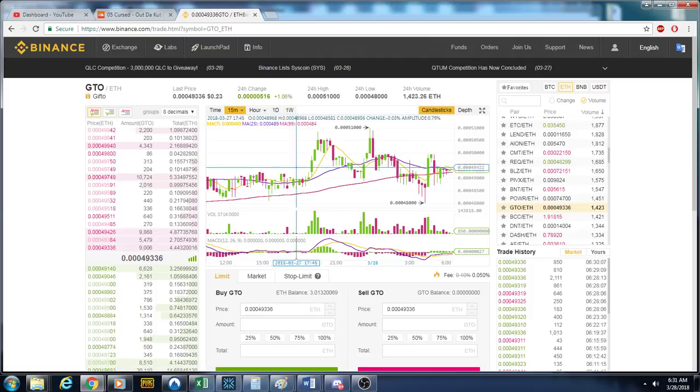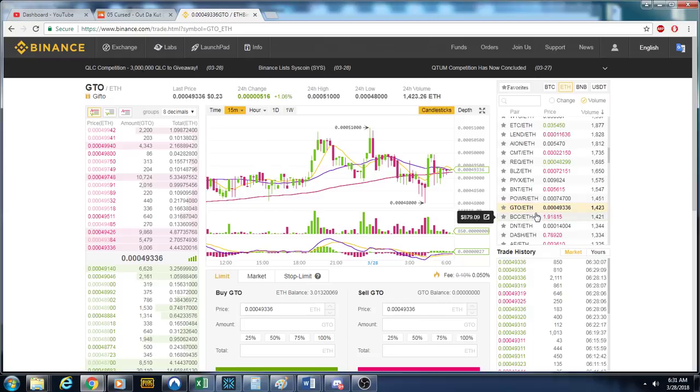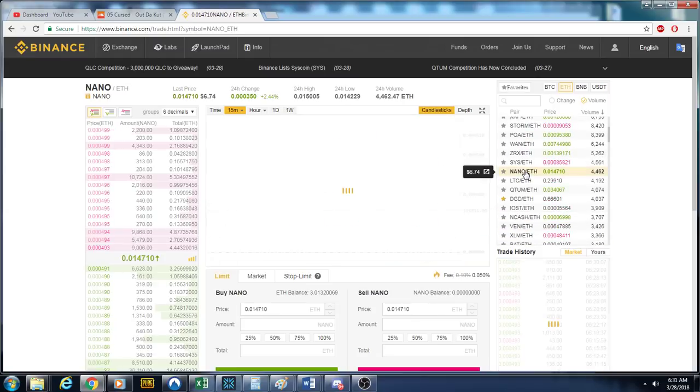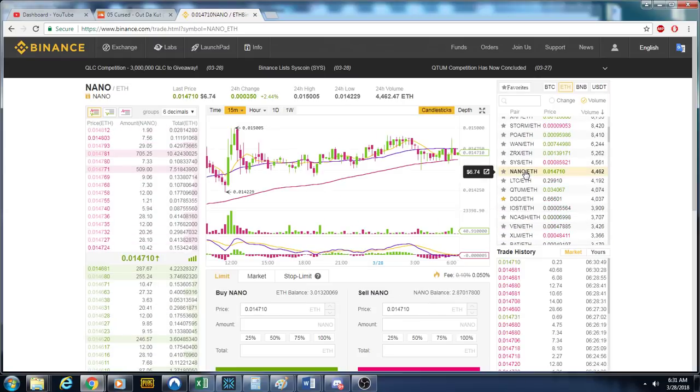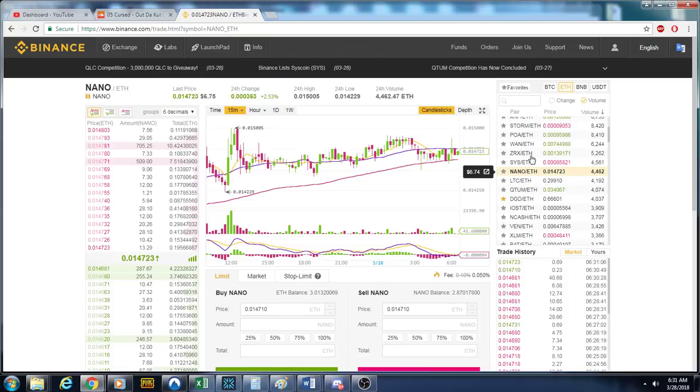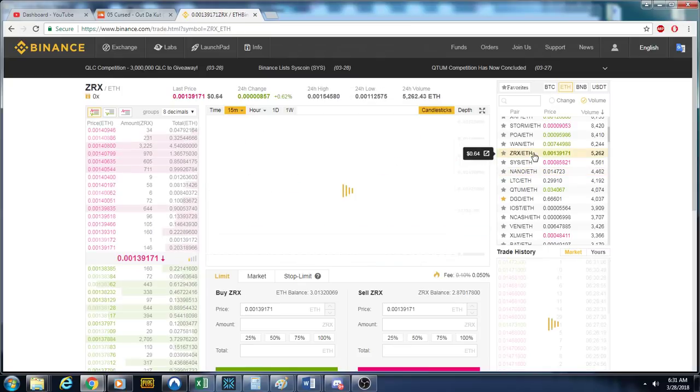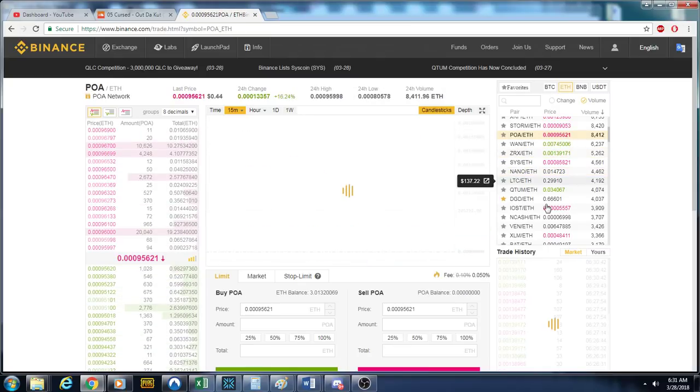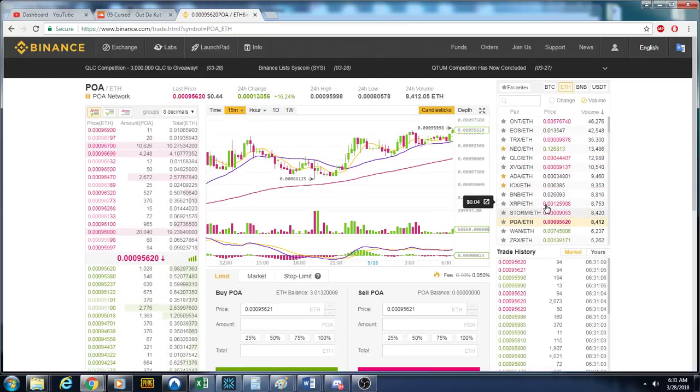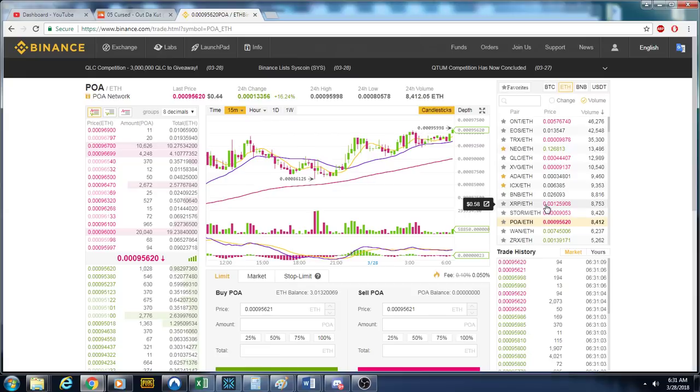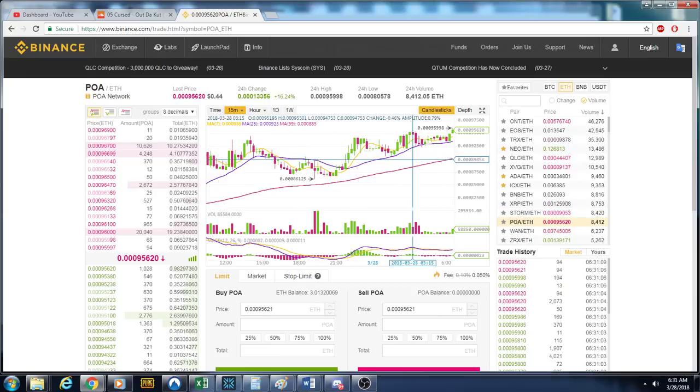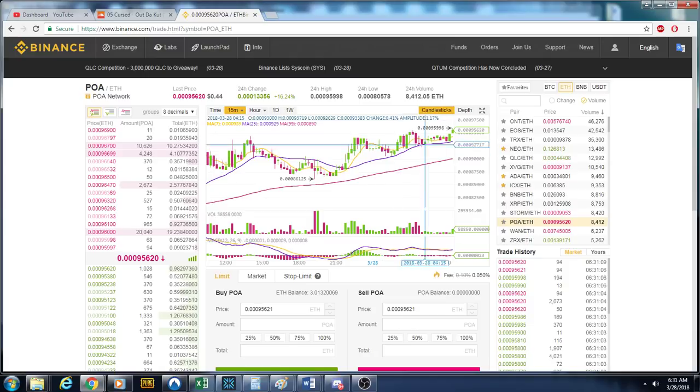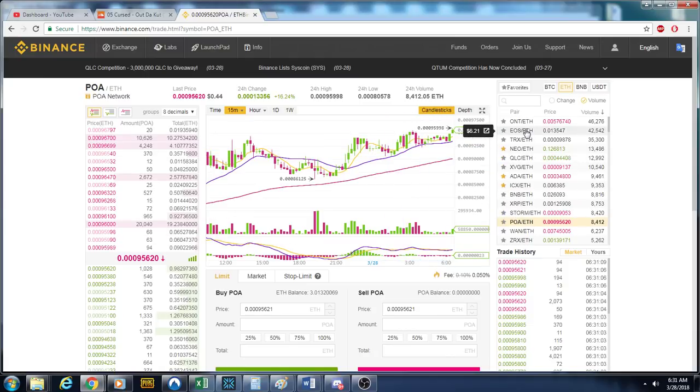GIFT though, sideways so far. Everything's sideways. POA might be a good time to get on a little POA long, long day-term pump.